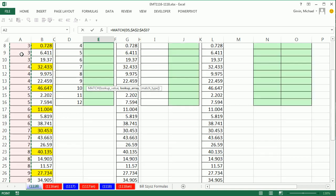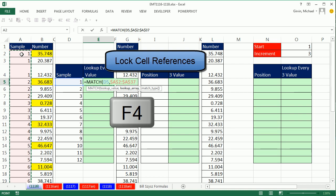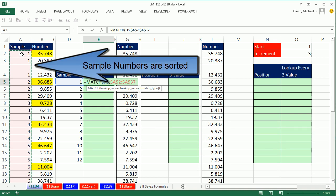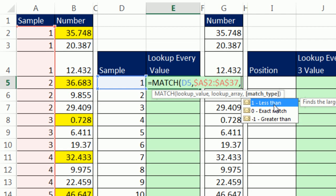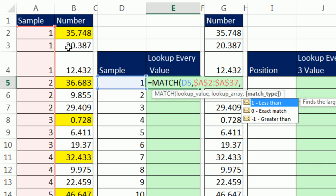These are sorted. So when we type a comma and go to type, we're not going to use the one or leave it omitted. We want the exact match because we want to actually find the first position of each sample.